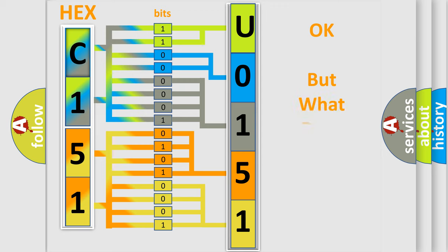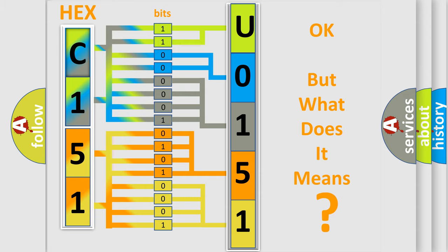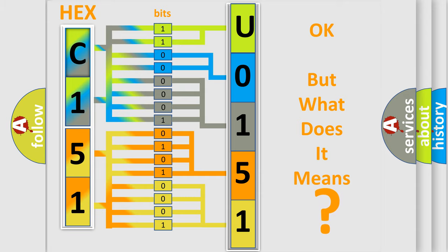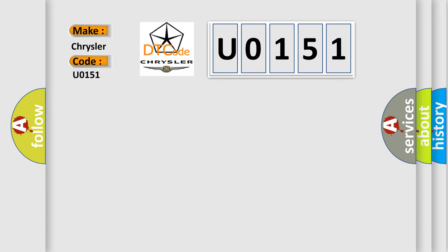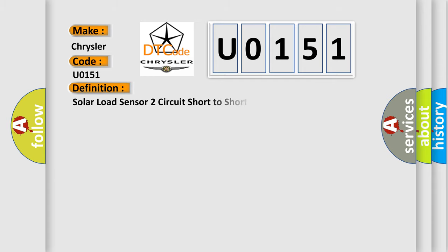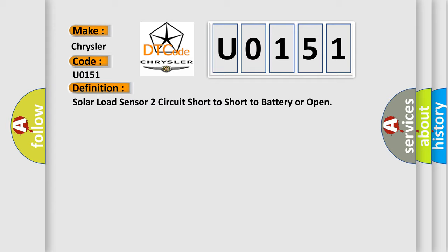The number itself does not make sense to us if we cannot assign information about what it actually expresses. So, what does the diagnostic trouble code U0151 interpret specifically for Chrysler car manufacturers? The basic definition is solar load sensor to circuit short to battery or open. And now this is a short description of this DTC code.